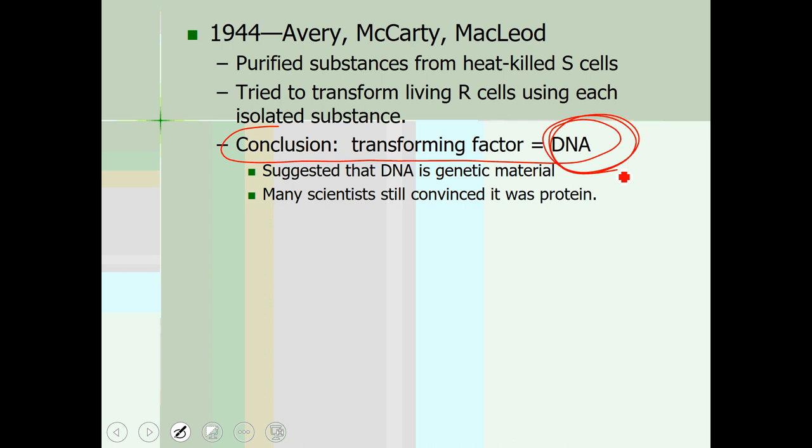Basically what they did is they took boiled S cells and treated them with chemicals that would either break down all of their proteins or break down their DNA, but not both at the same time. If they broke down the DNA, then those dead cells were not able to transform living R cells. But if they broke down the protein and left the DNA intact, the R cells would be transformed. This proved that Griffith's transforming factor really is DNA, not protein.